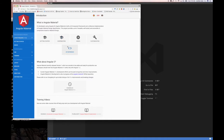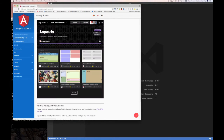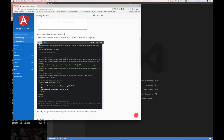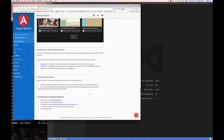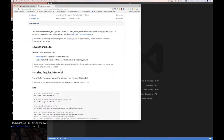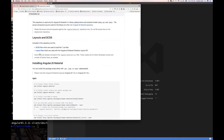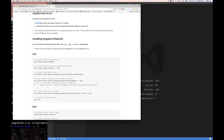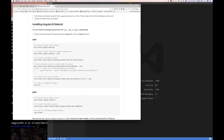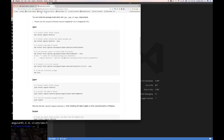Once you get to the Angular Material website, the first thing to do is click on 'Getting Started', then scroll down to the bottom - it shows you a simple HTML page you can use to get started, showing what you need to include. You can also scroll down where it says npm, jspm, or bower. Clicking that takes you to the GitHub page, which tells you how to install using any of those package managers.